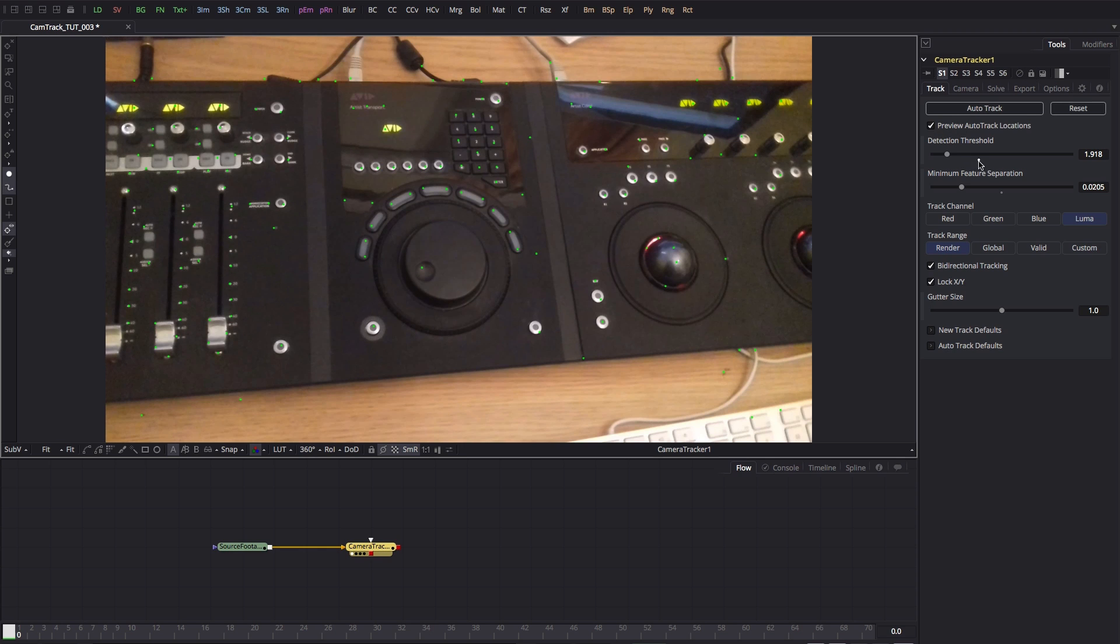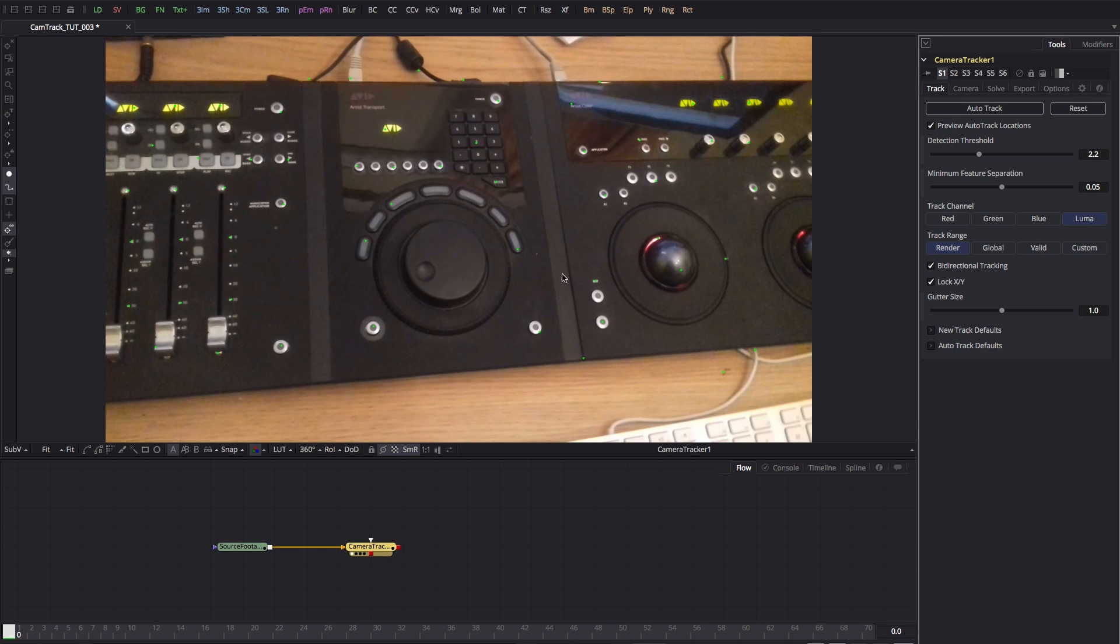So to avoid having to track those and at the same time keep the track point count up, what we'll need to do is create some masks to mask out the areas that we don't want. I'm not going to show you the entirety of this process, I'm just going to show you the beginning and the end.